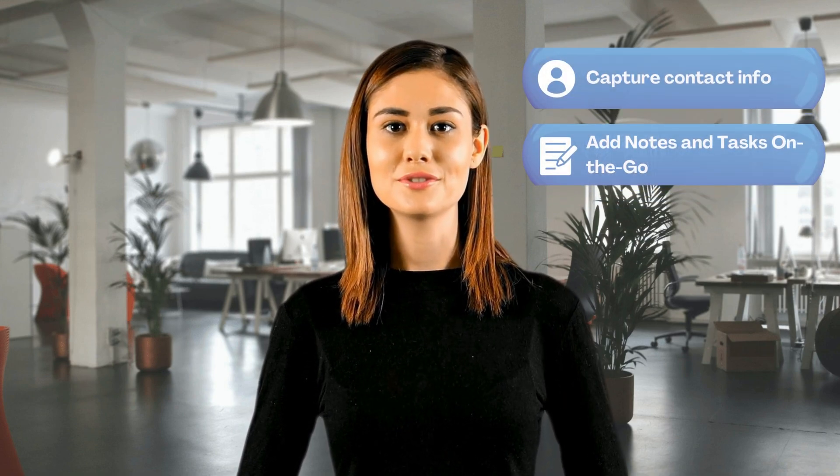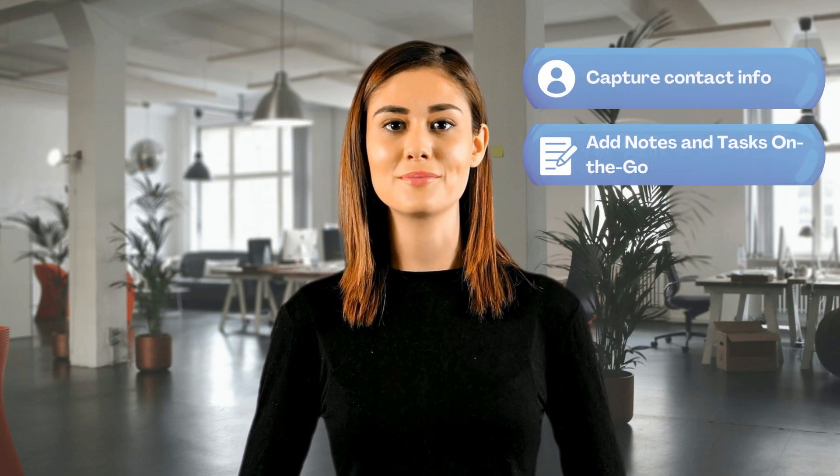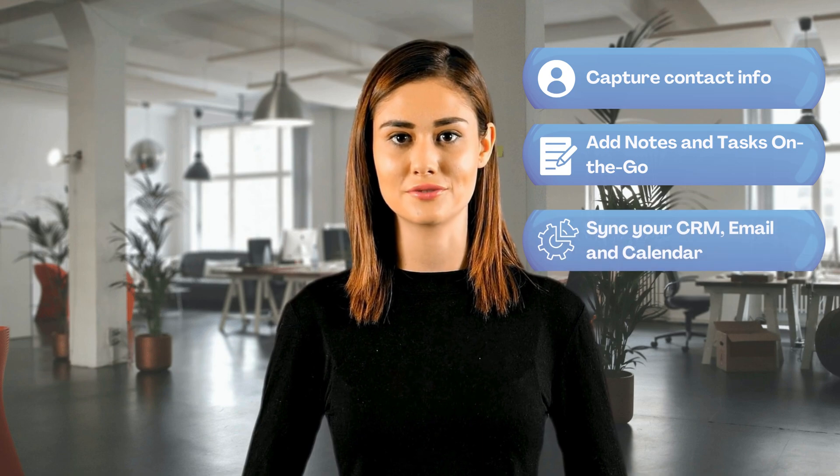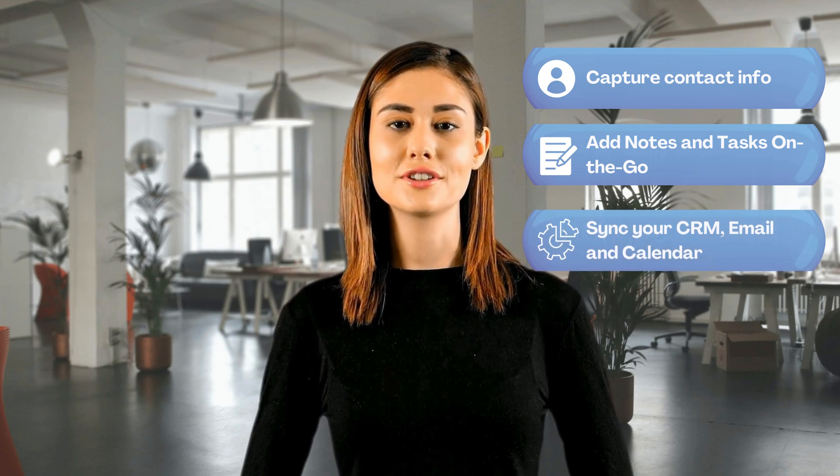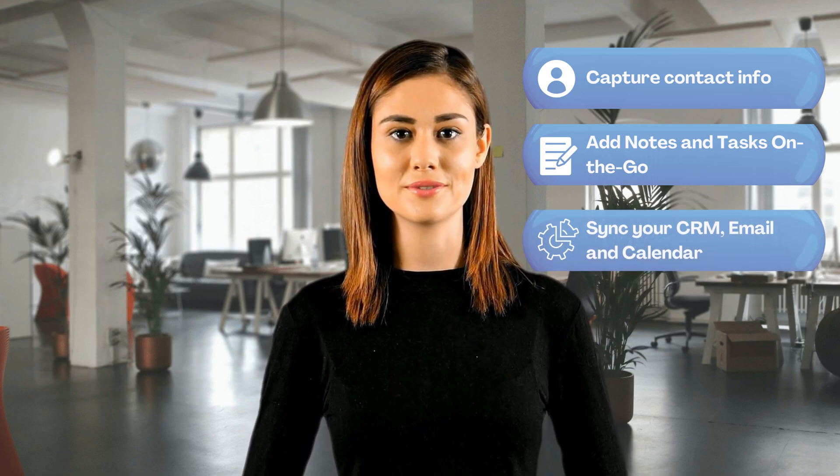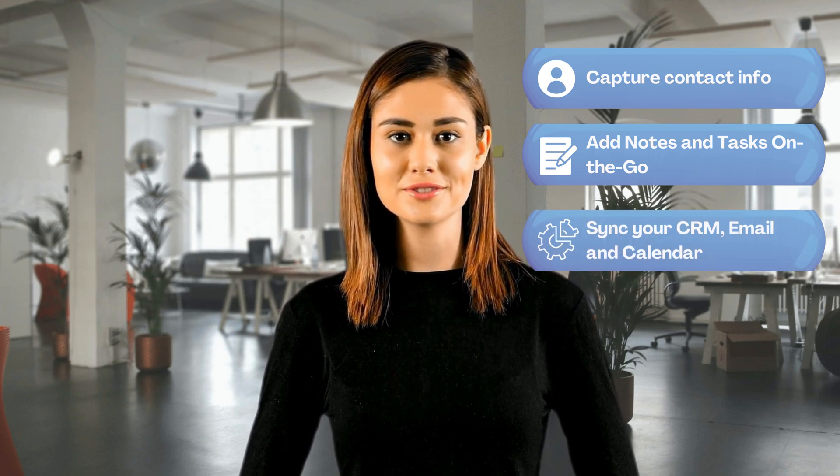Hello, I'm Charlie. Thanks for your interest in learning more about Cardo. Cardo goes beyond a digital business card to boost digital branding, allowing you to easily capture contact information, add notes and tasks on the go, and manage your relationships via integrations with CRMs, email, and calendar.